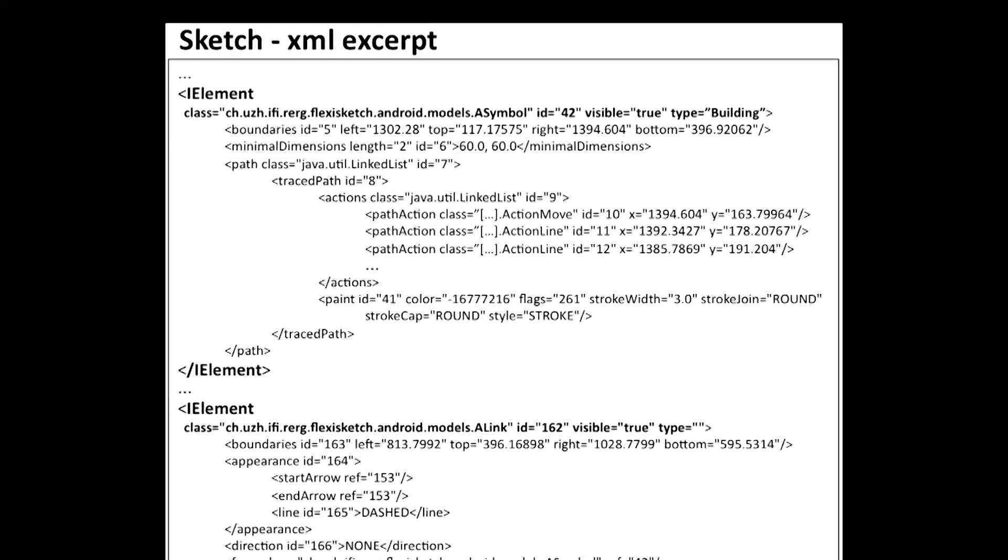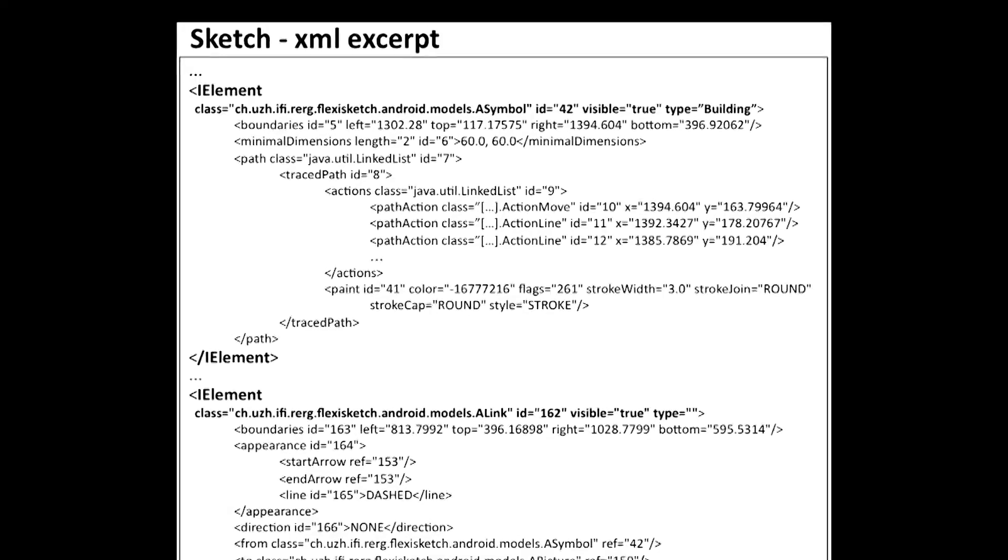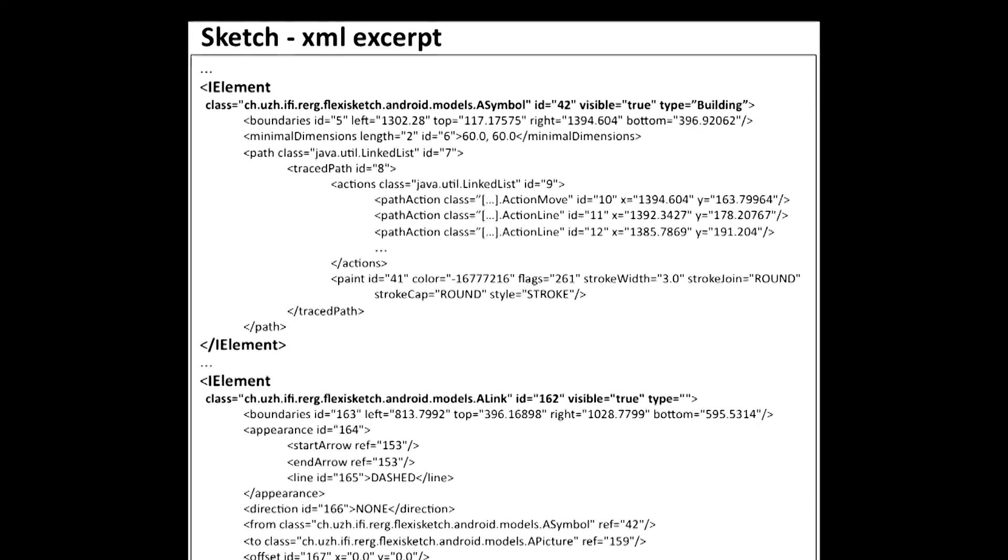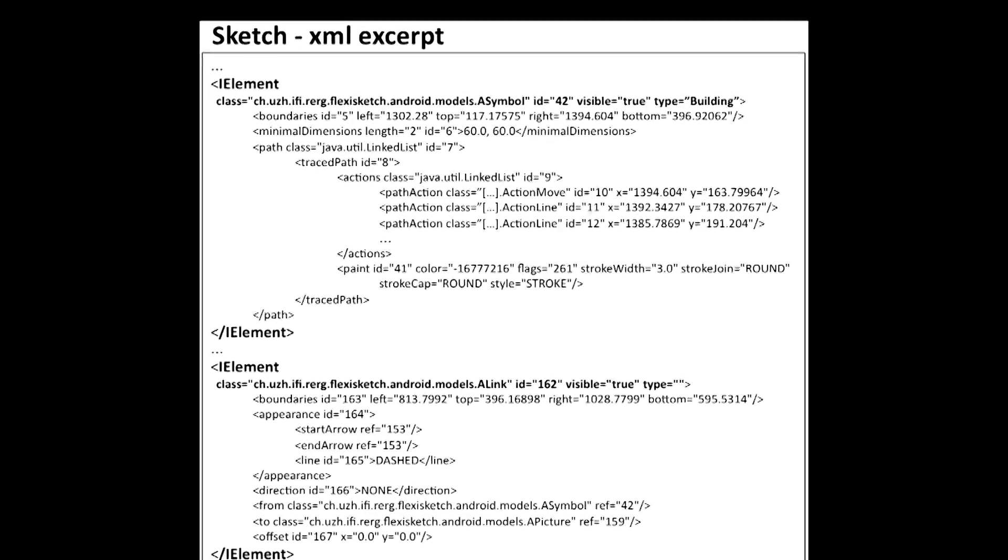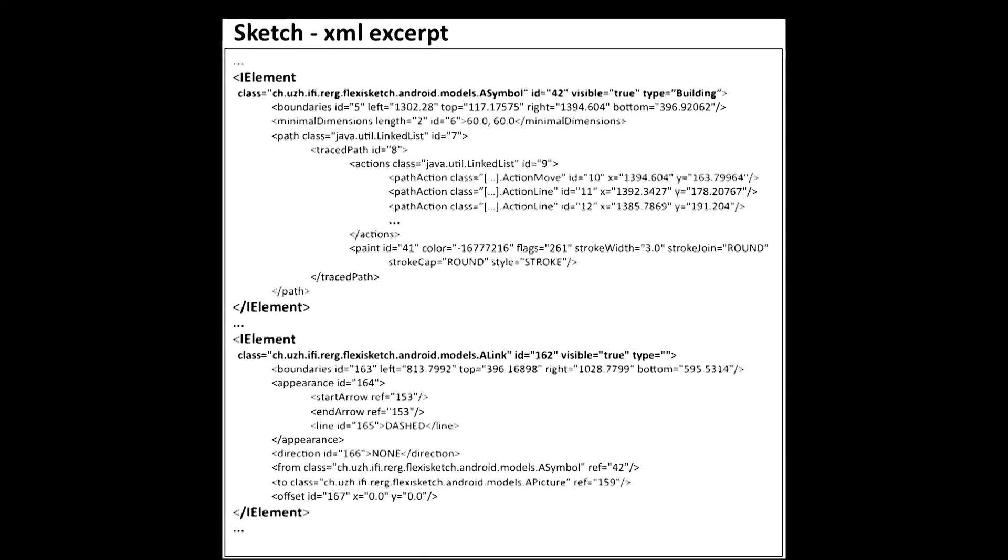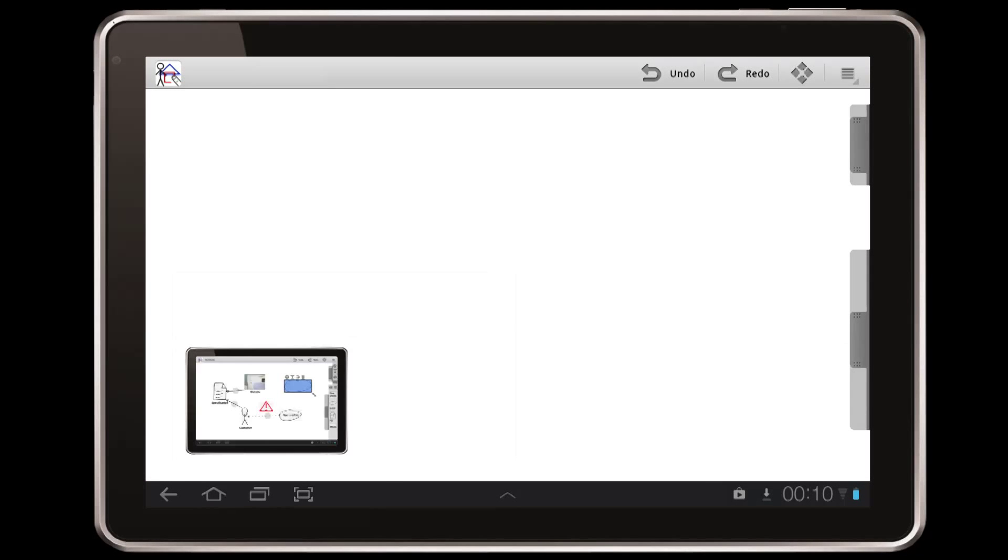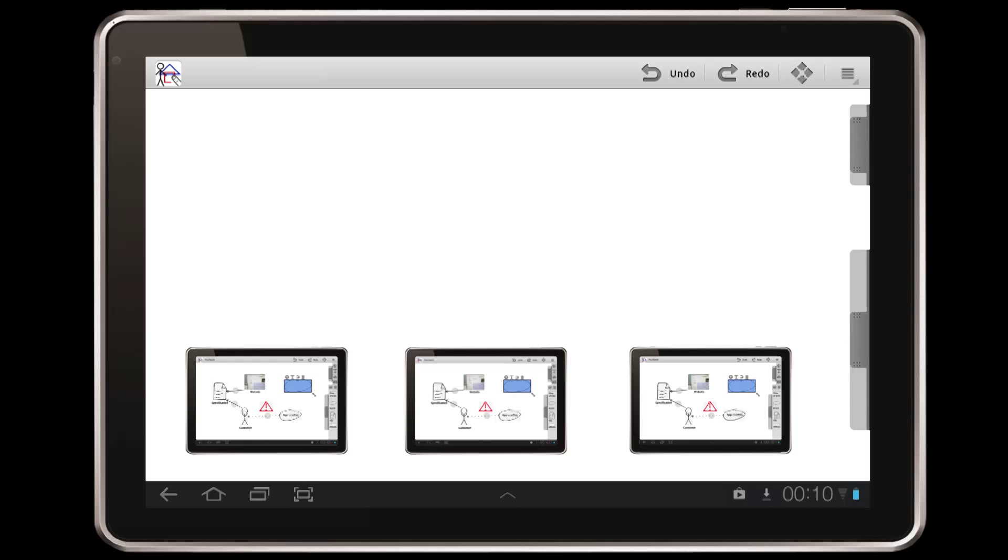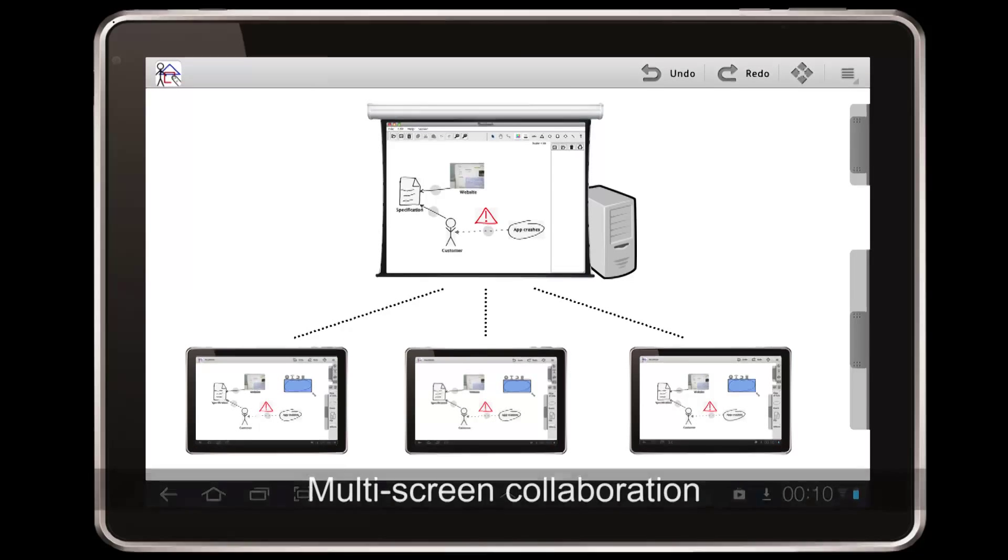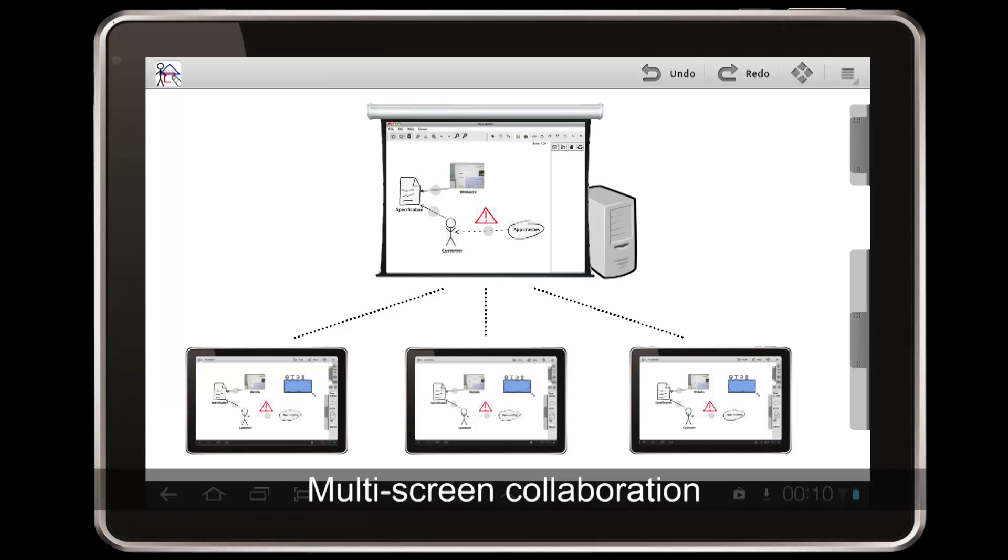The sketch and the metamodel can be exported in a structured form, for example as XML files. And now, with FlexiSketch Team, you can do all these activities collaboratively, with multiple screens and multiple tablets.